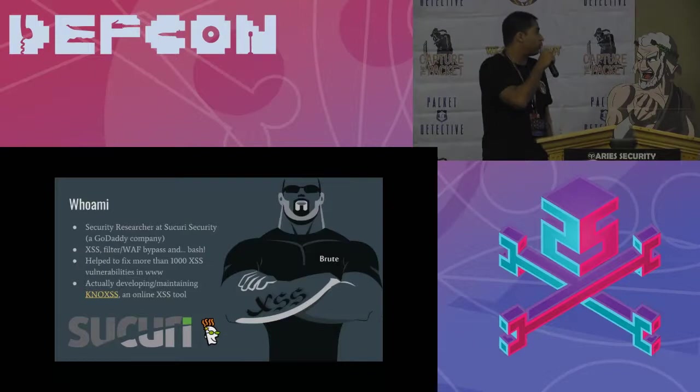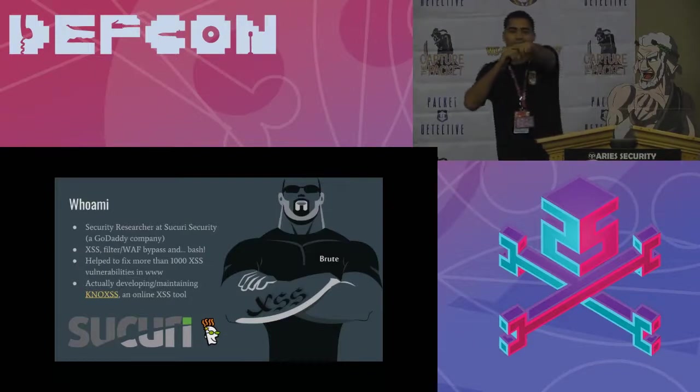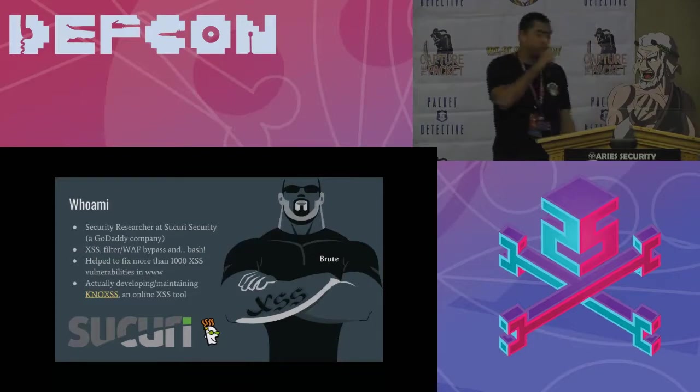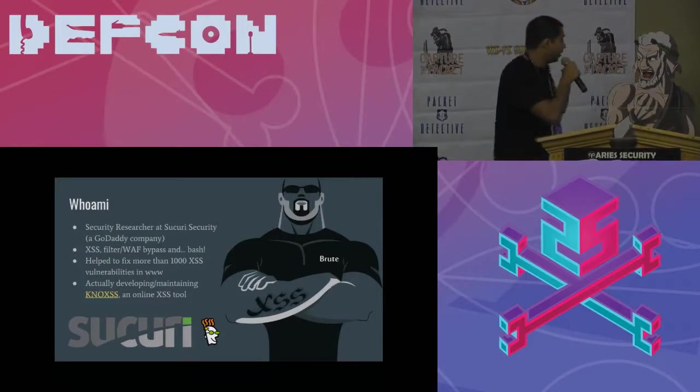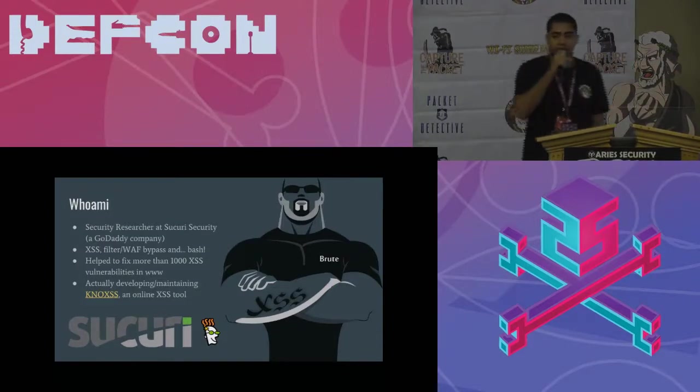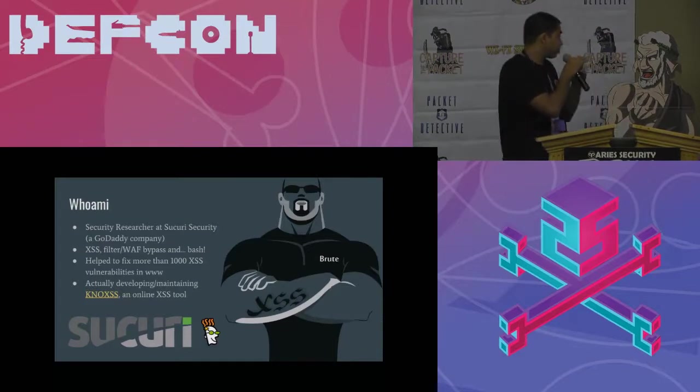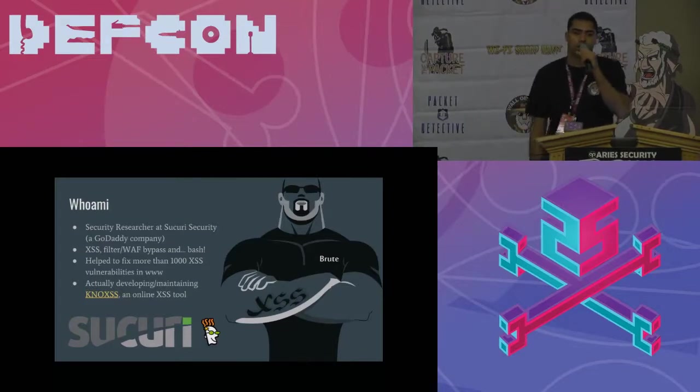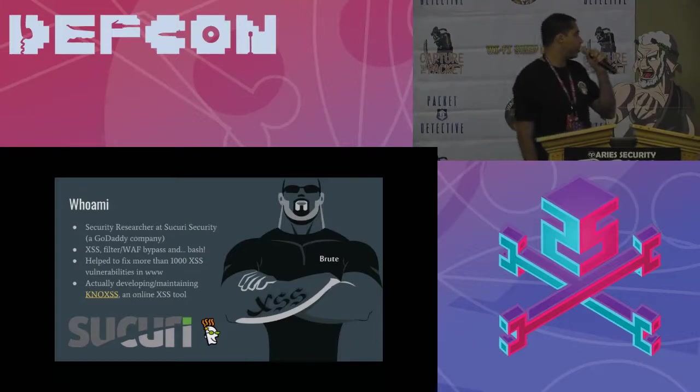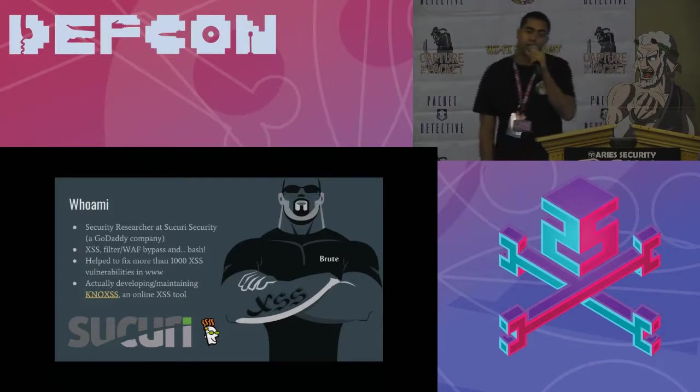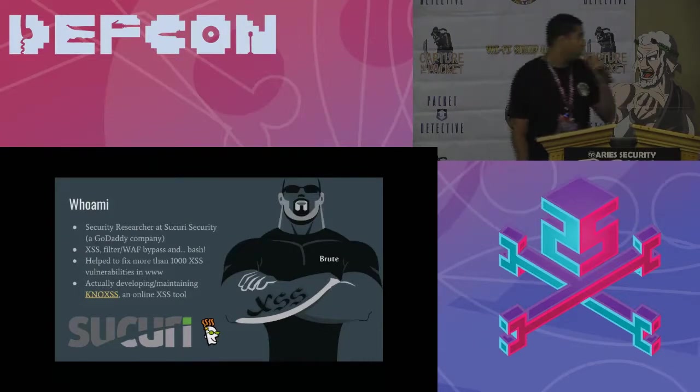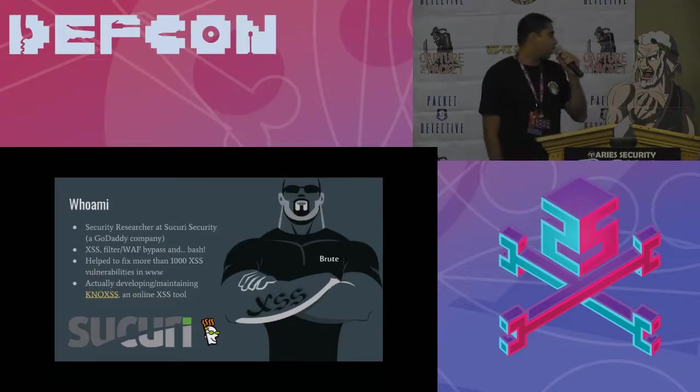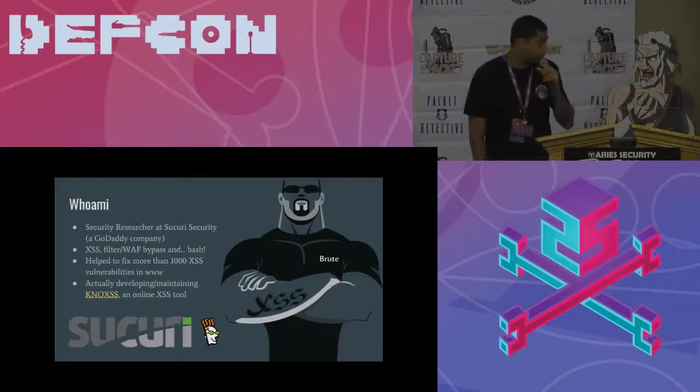So I'm working at Sucuri Security, which is a GoDaddy company for the win also. And I do some cross-site scripting, filter bypass and some best stuff. I'm helping to fix some vulnerabilities out there, but you won't see me on any hall of fame except the Microsoft one, because who is not there, right?